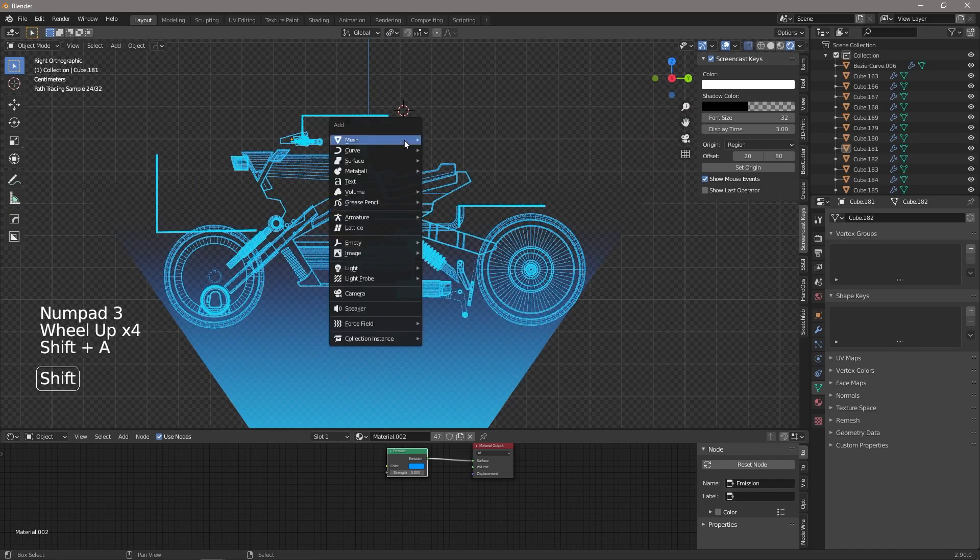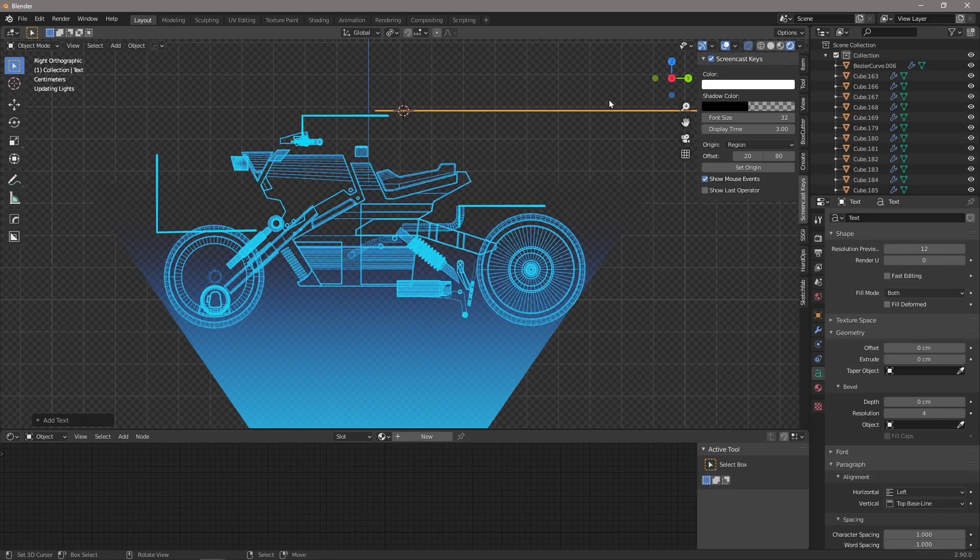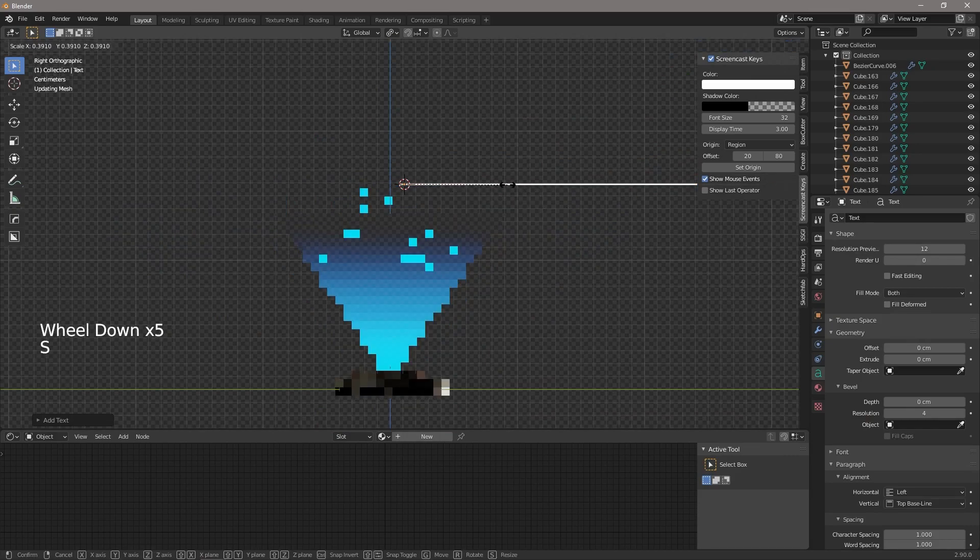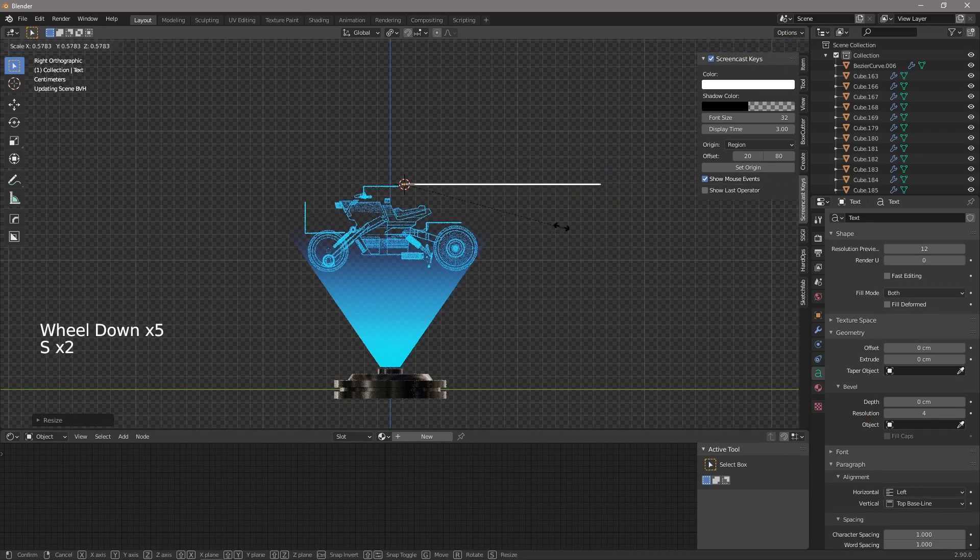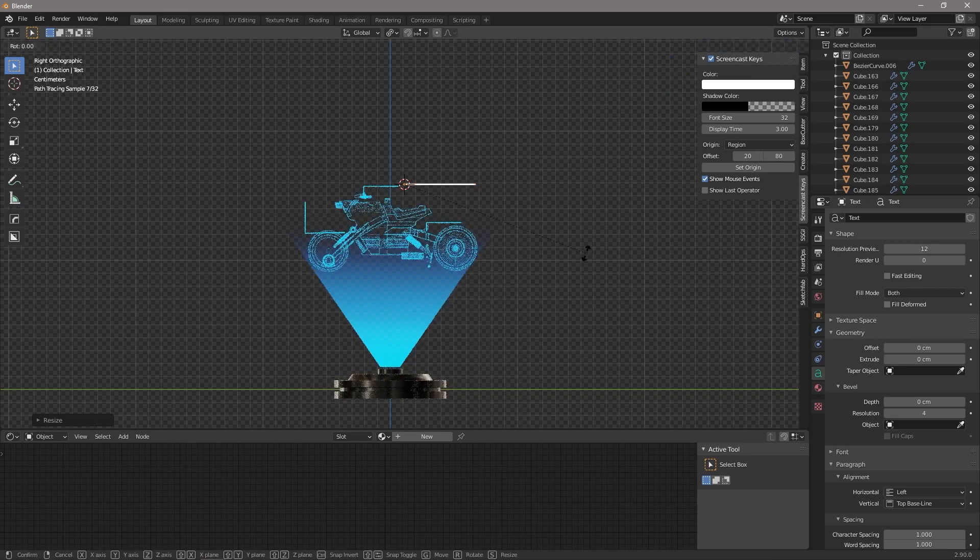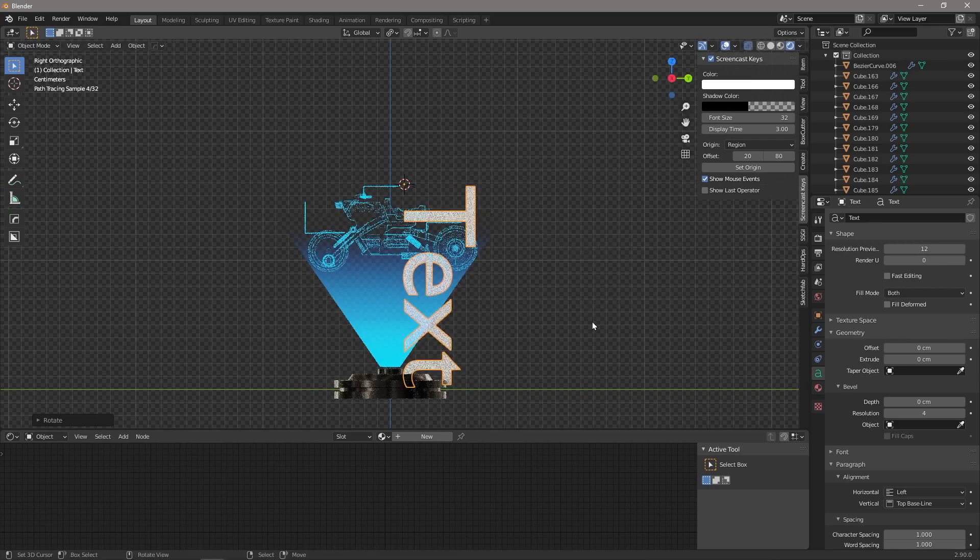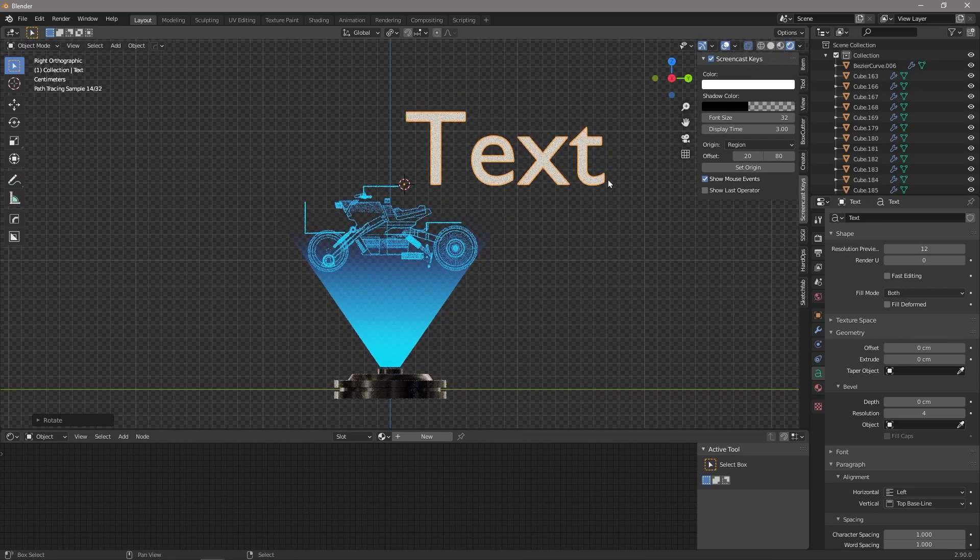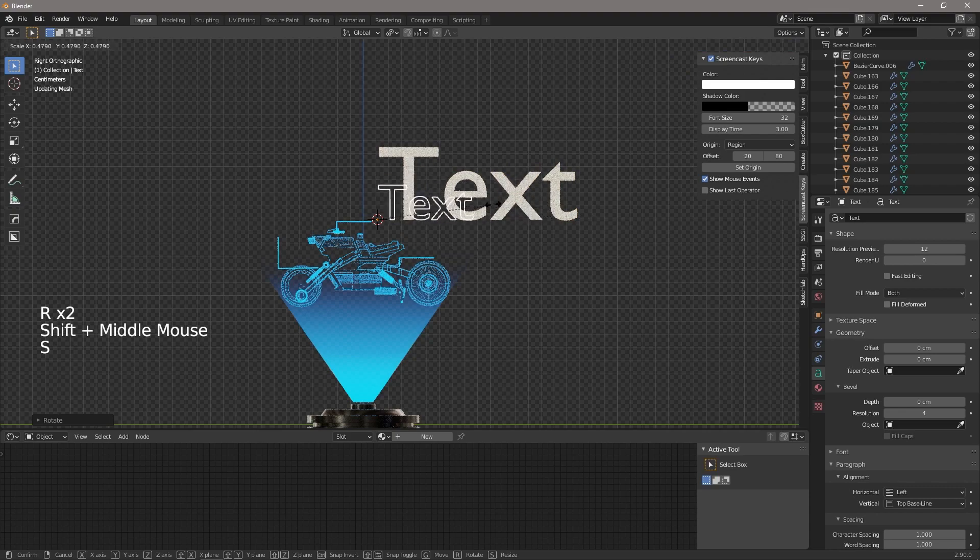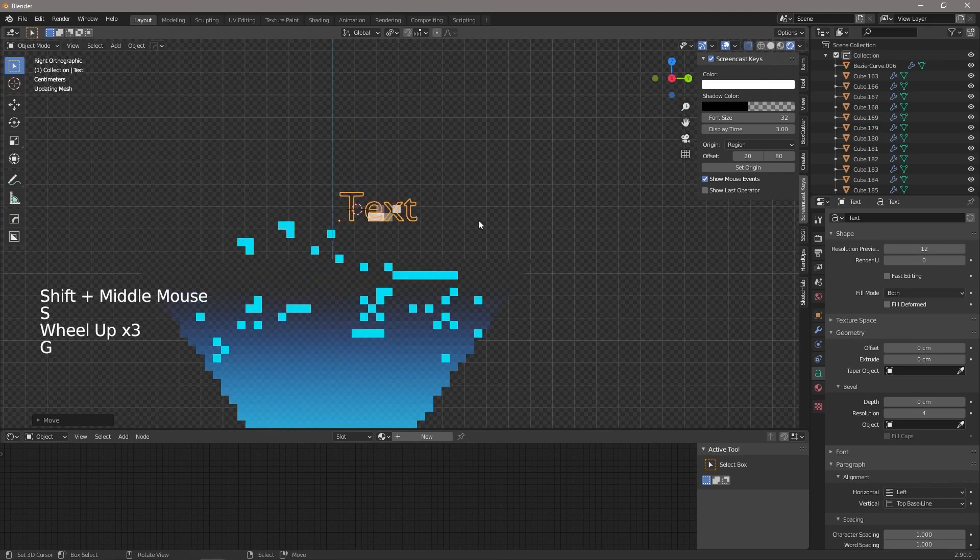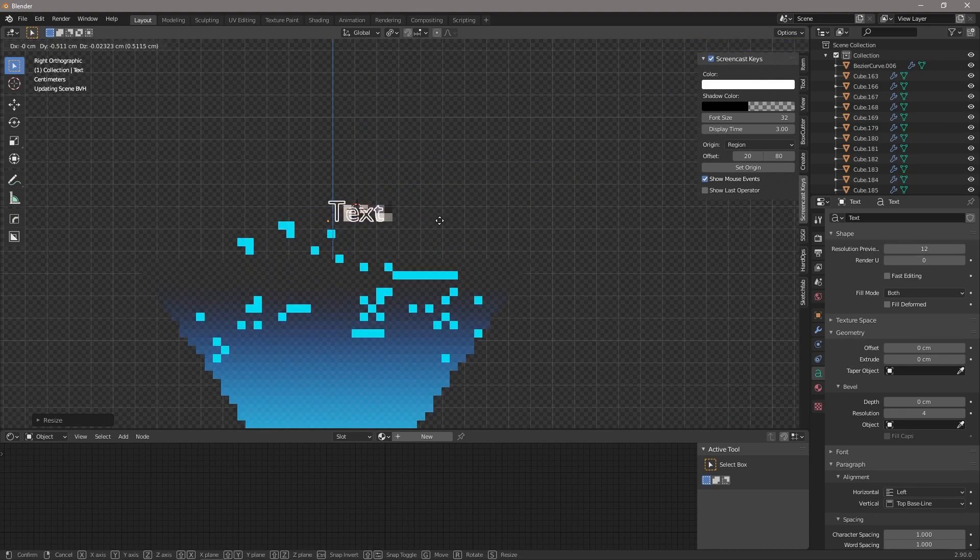So let's add in some text with the text tool, and as usual it's really huge, so let's scale it down, rotate it on the Y-axis like that, get it down some more so that it's sitting over there, maybe a little bit smaller.